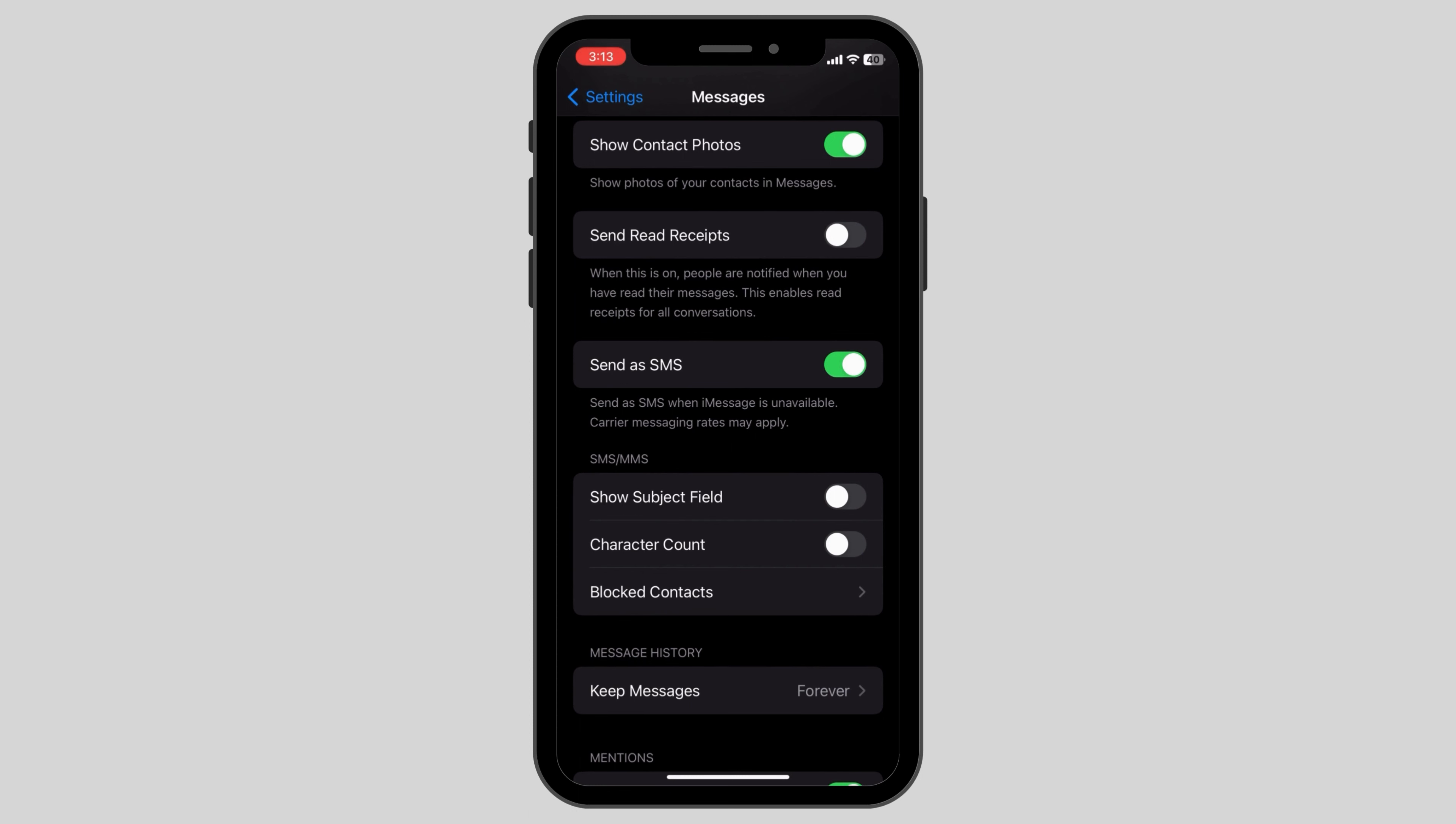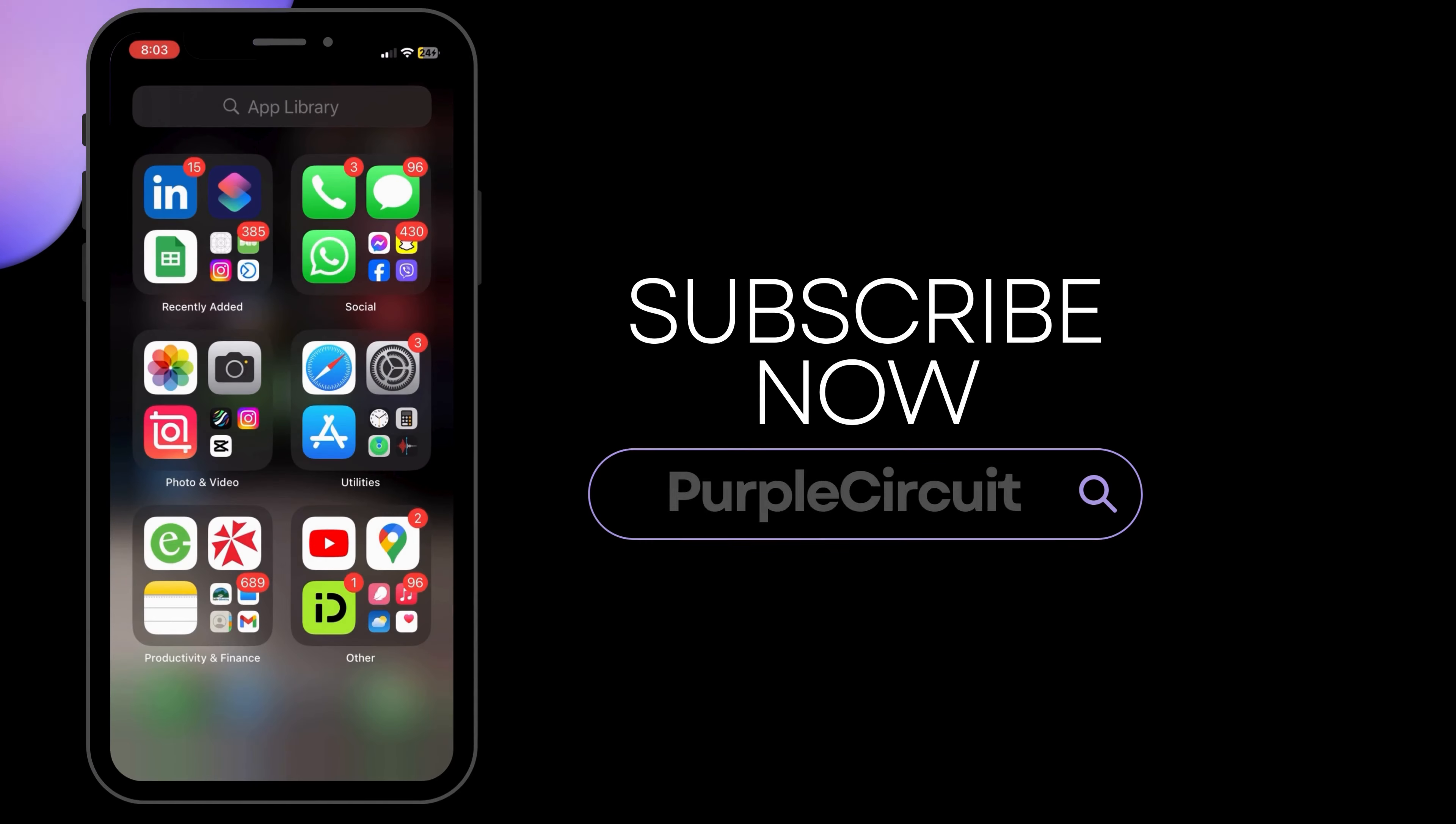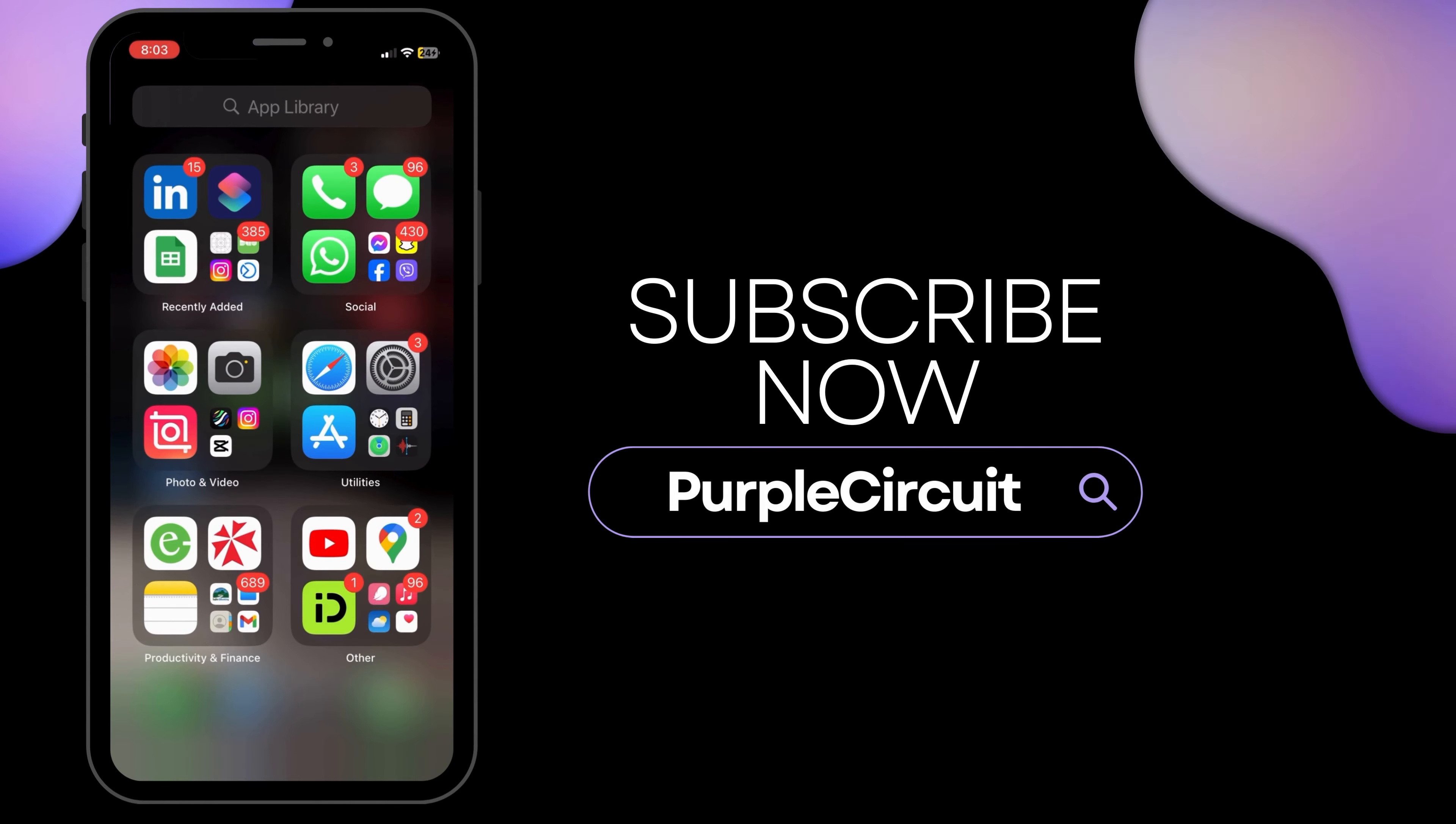After this, scroll down and check if you have the Send as SMS button turned on. Turning this toggle button on will allow your messages to be sent as green messages if they are not connected to WiFi, and iMessage cannot function if you do not have a secured and stable internet connection.